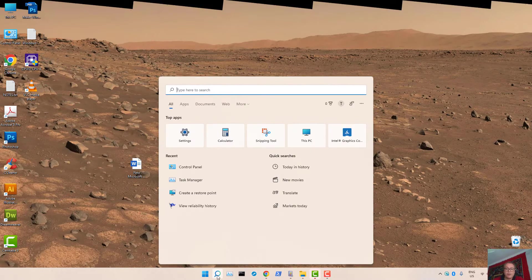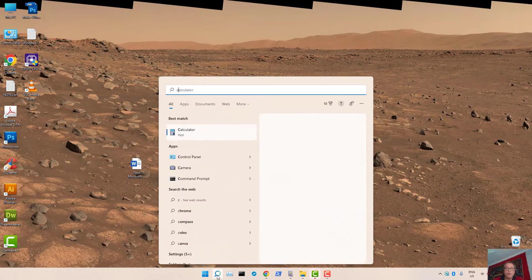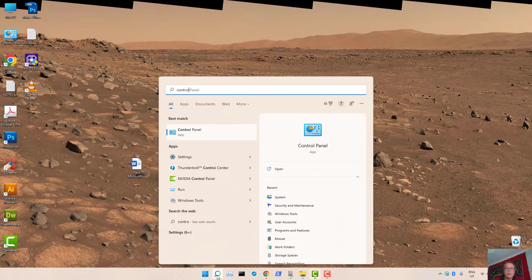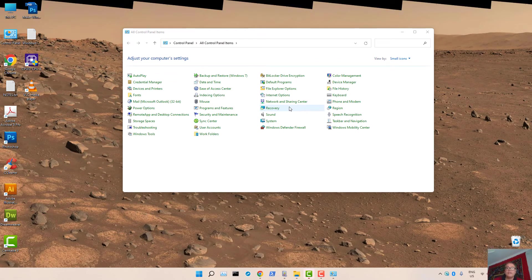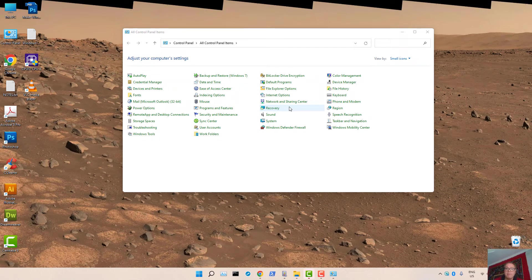Simply search for Control Panel and bring up Windows Control Panel.